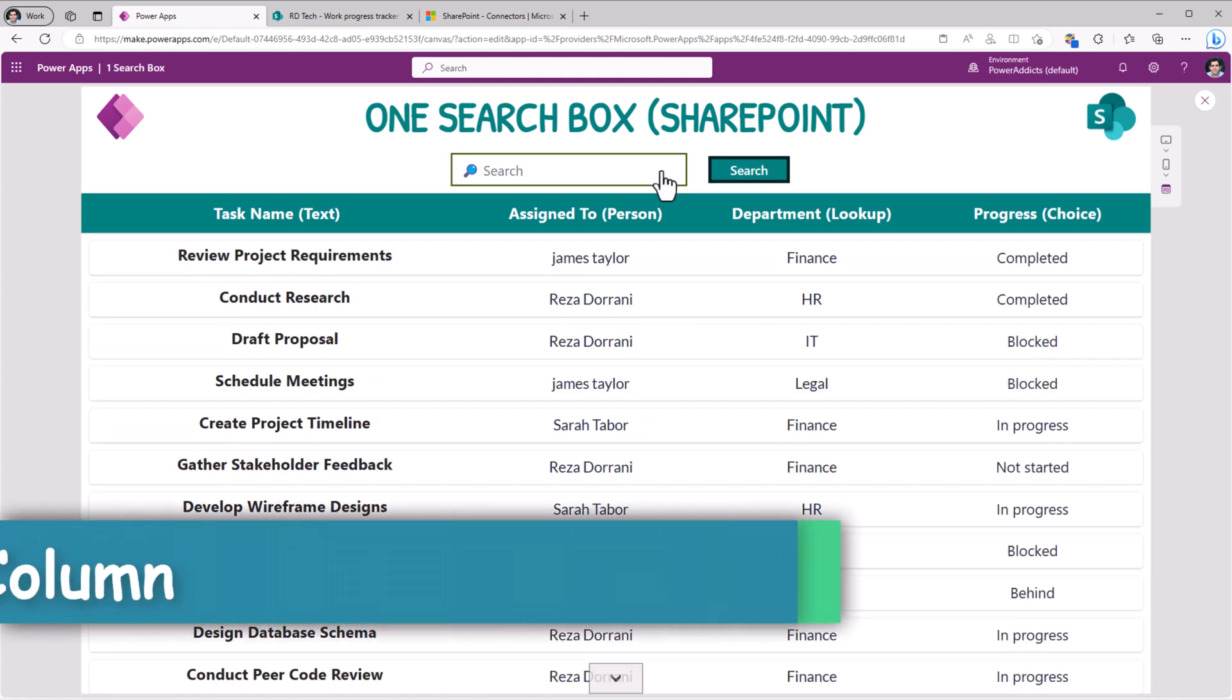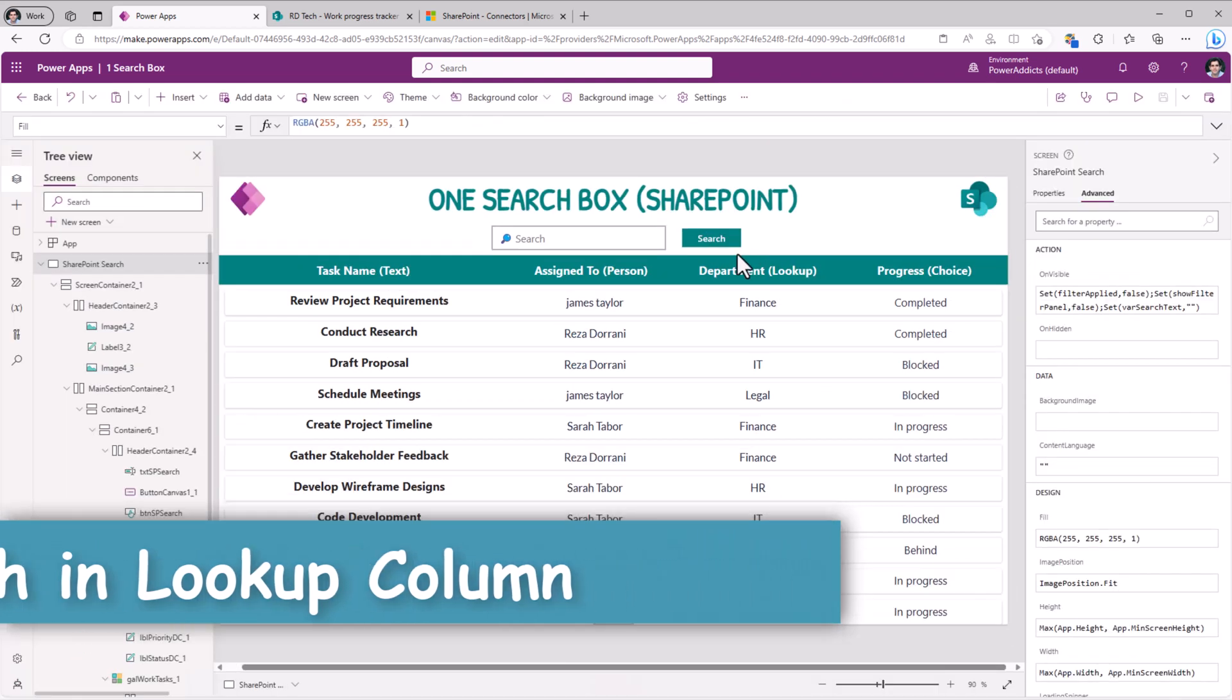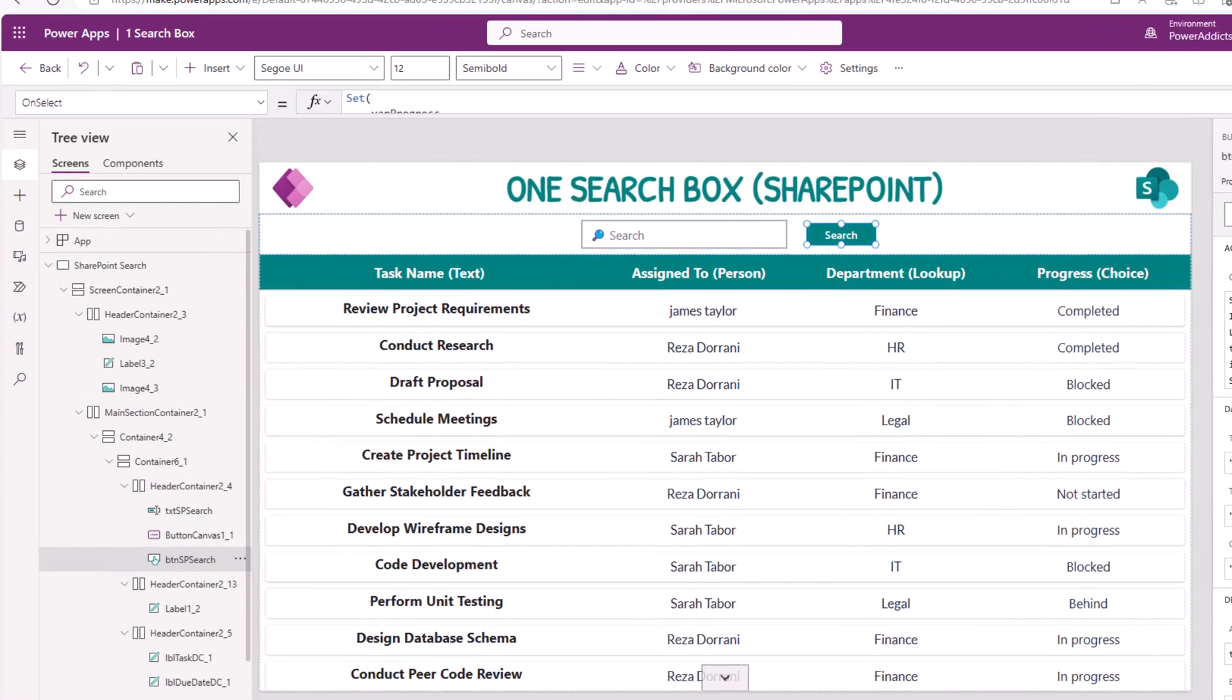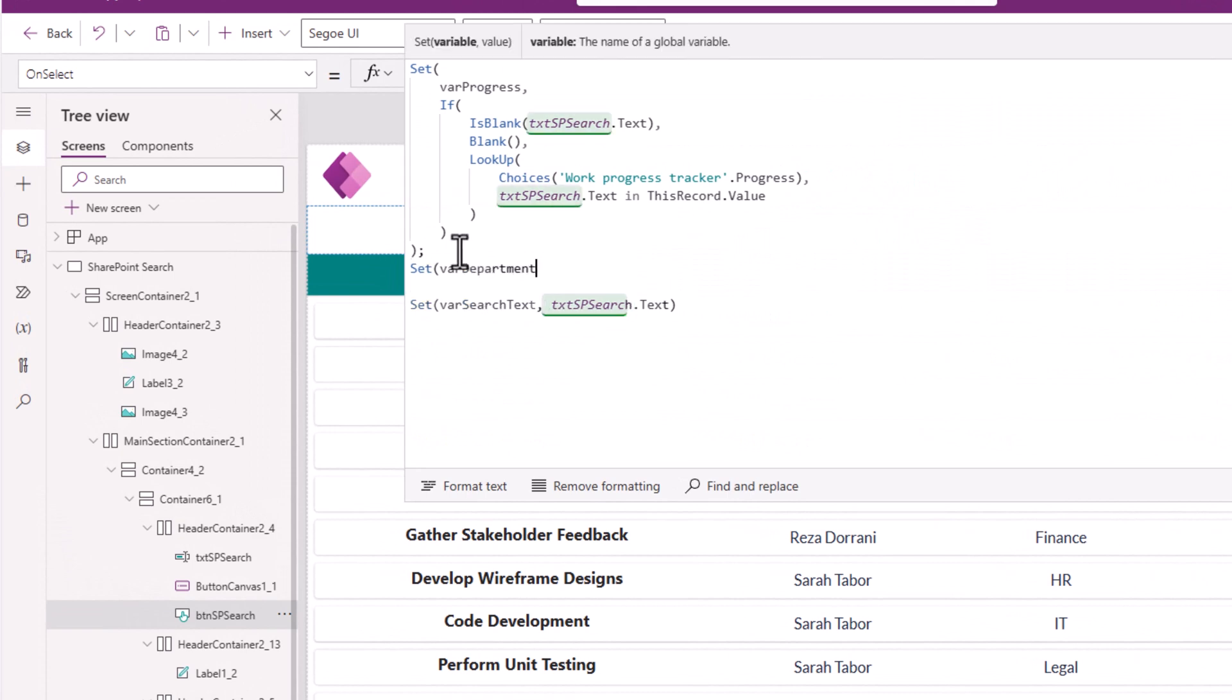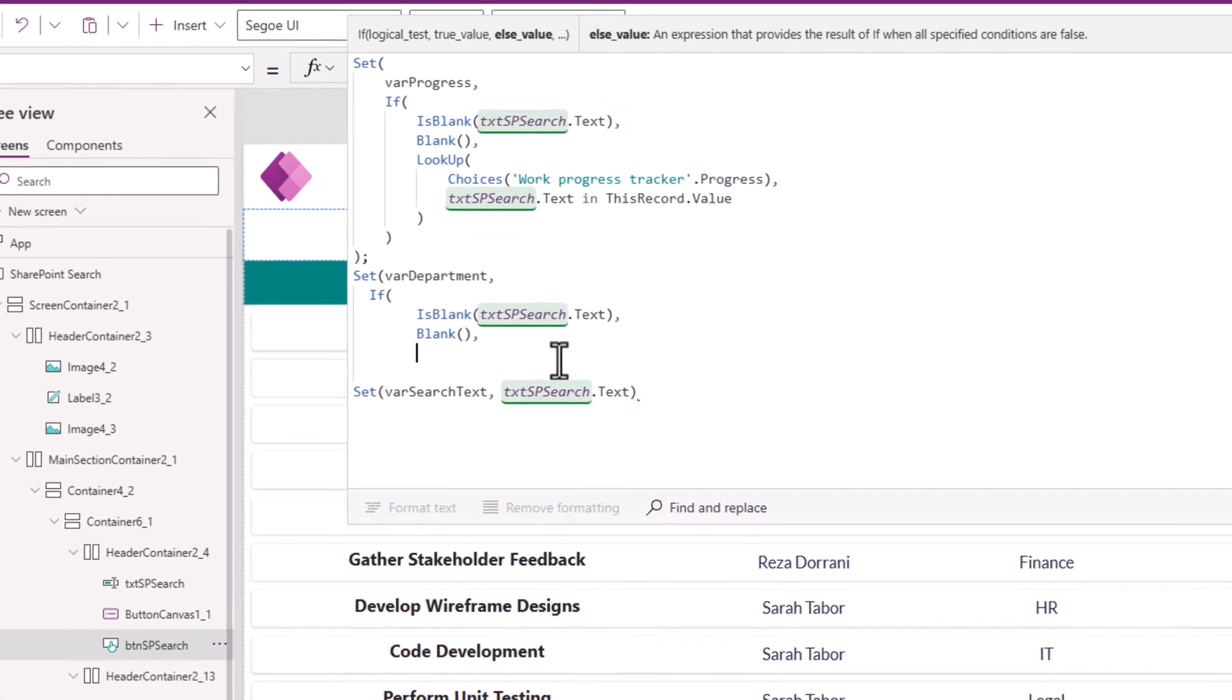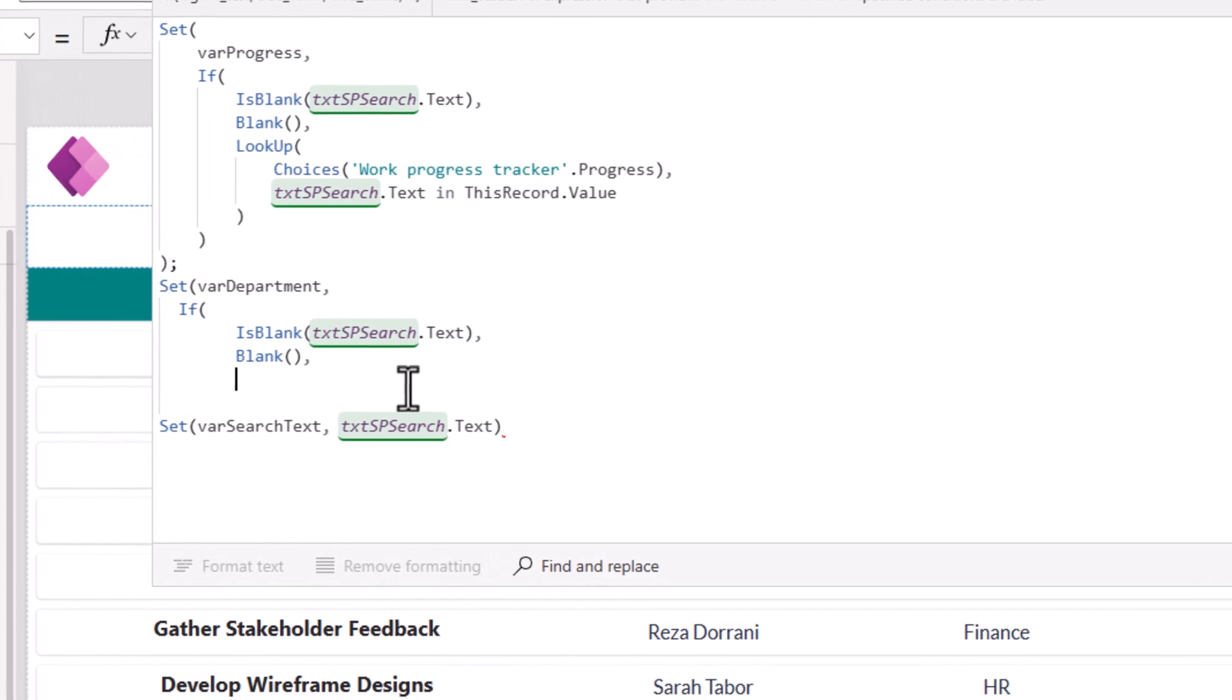Next, let's try this on a lookup column. Now the functionality here is going to be very similar to the choice column. When the search button is clicked, I will set a variable called varDepartment. If the text entered in the text box is blank, this will be blank.